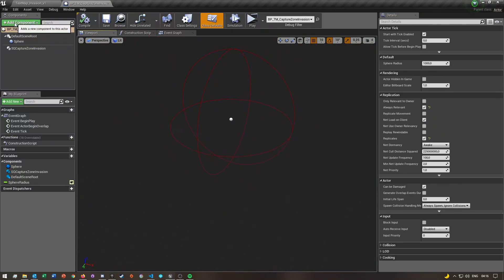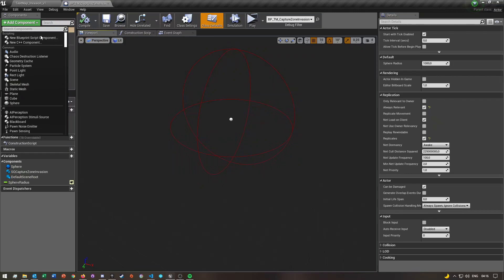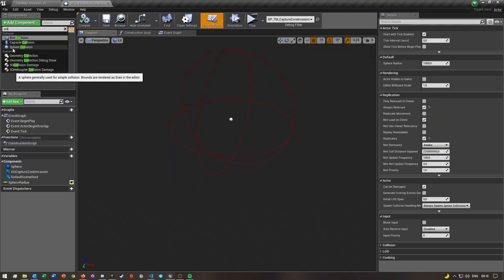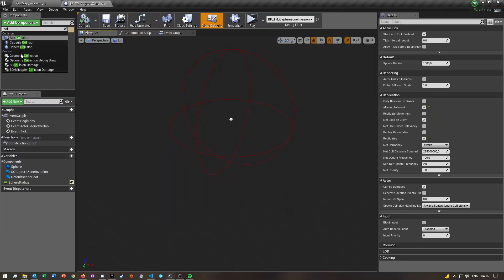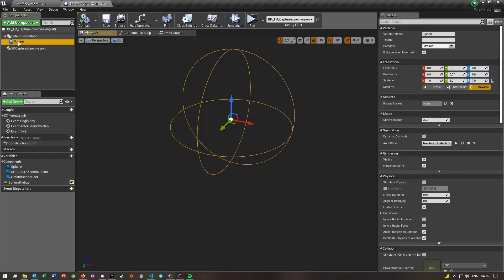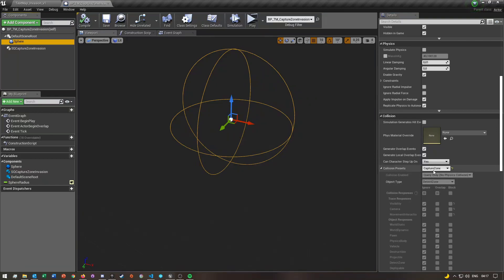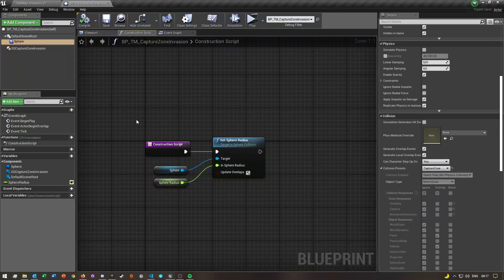In the Add Component section, search for 'collision', and then you can either add a box collision or a sphere collision — a capsule collision won't really be useful in this case. Once you've done that, click on your sphere collision, then come down to where it says Collision Preset and make sure you set this to Capture Zone — mine is already set to it.